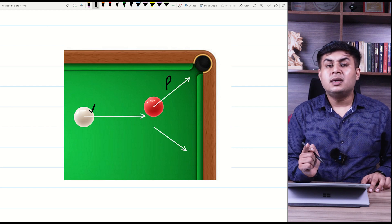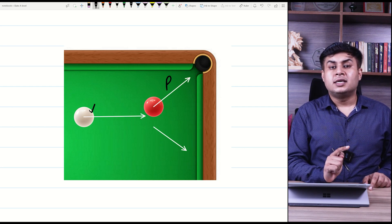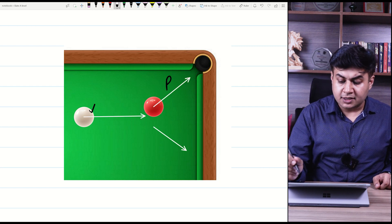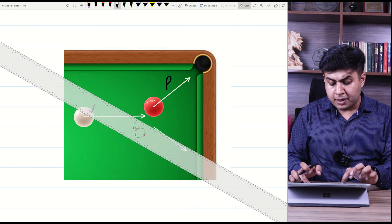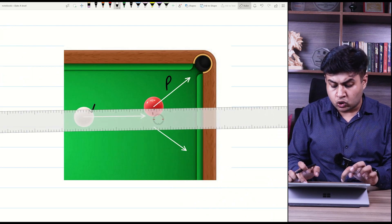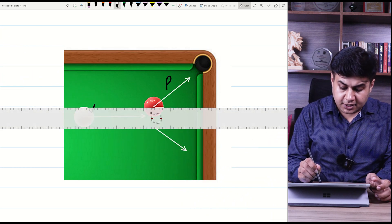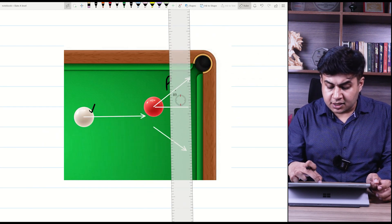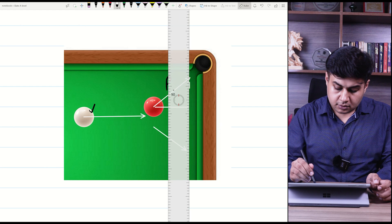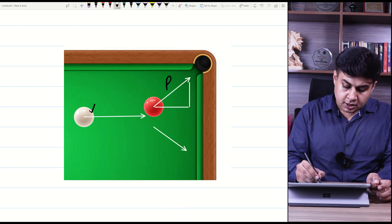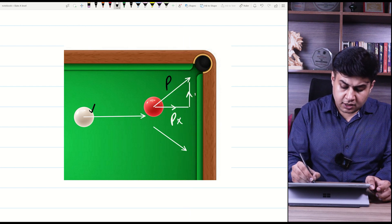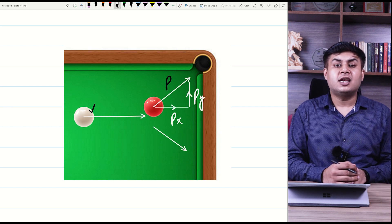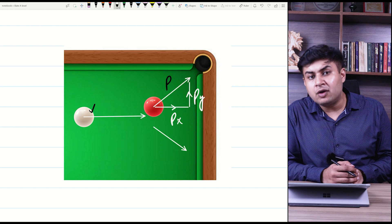Force is a vector quantity; similarly, momentum is also a vector quantity. Just as you resolve force, you can also resolve momentum. This is called momentum in two dimensions because the momentum has two components — the x-component of momentum and the y-component of momentum, generally along the x-axis and y-axis.